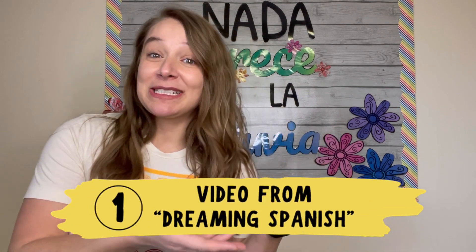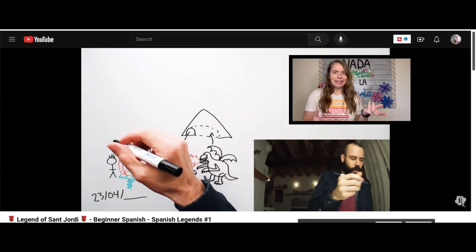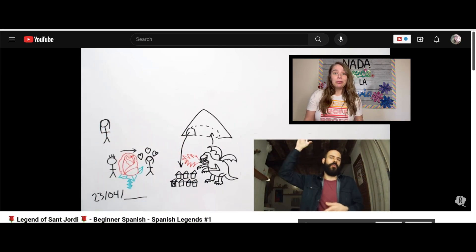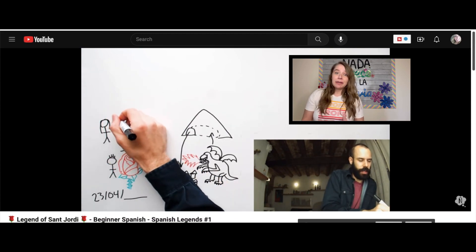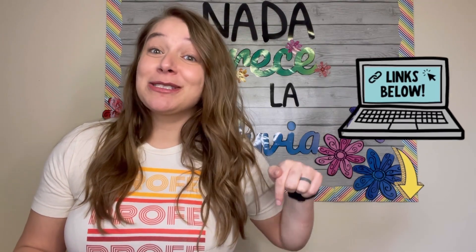The first thing I wanted to share with you is this video from Dreaming Spanish. If you're not familiar with that channel, I highly recommend that you go check it out. He does a great job creating comprehensible videos for Spanish learners, and they've actually started adding more Spanish speakers so you can hear different accents and different vocabulary from around the world. This is my favorite video to use for teaching about El Día de San Jordi, and I will link it for you down in the description box below.